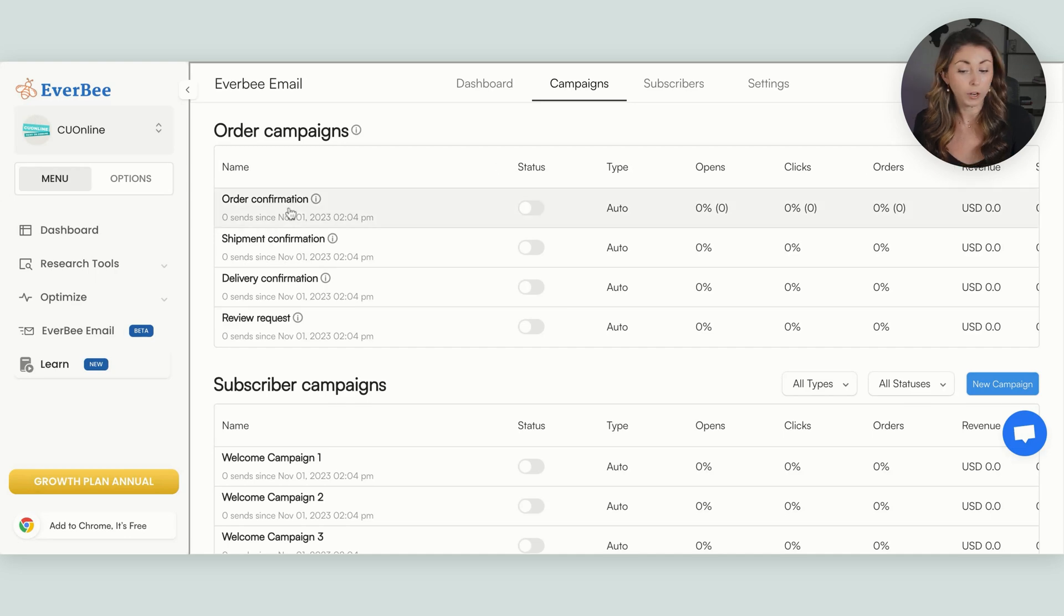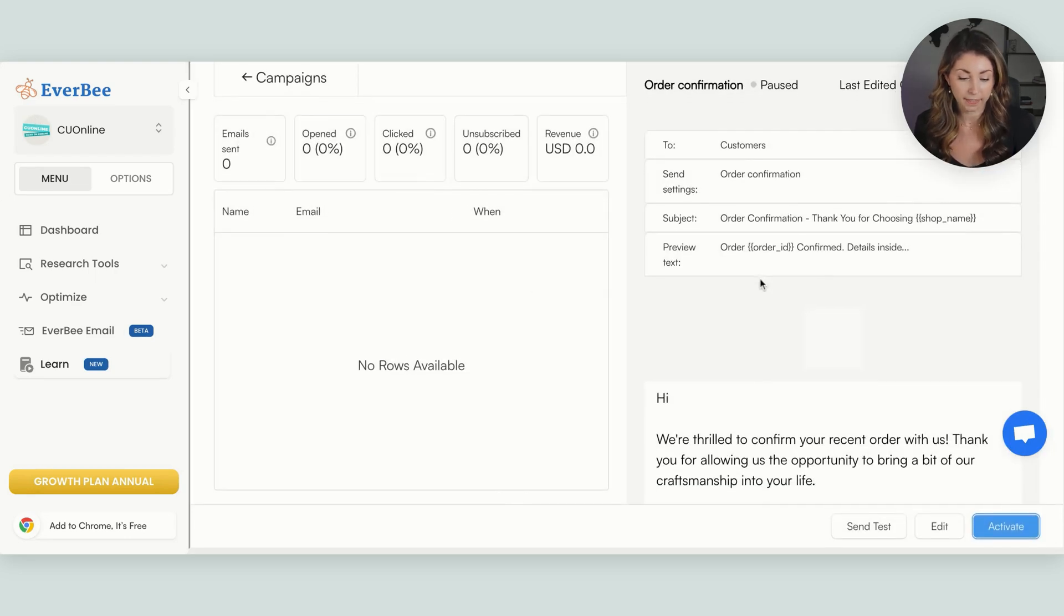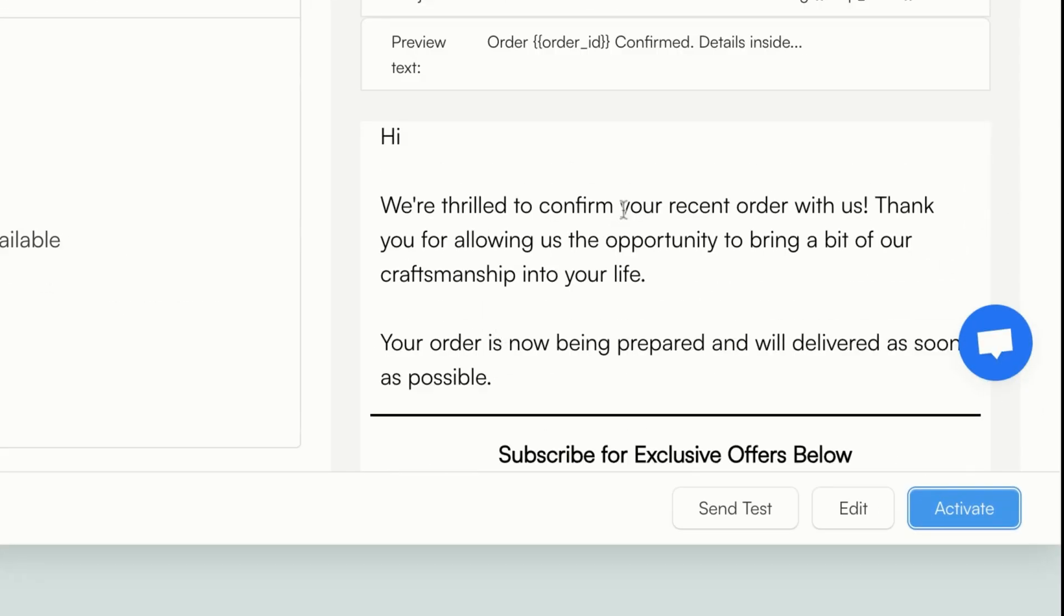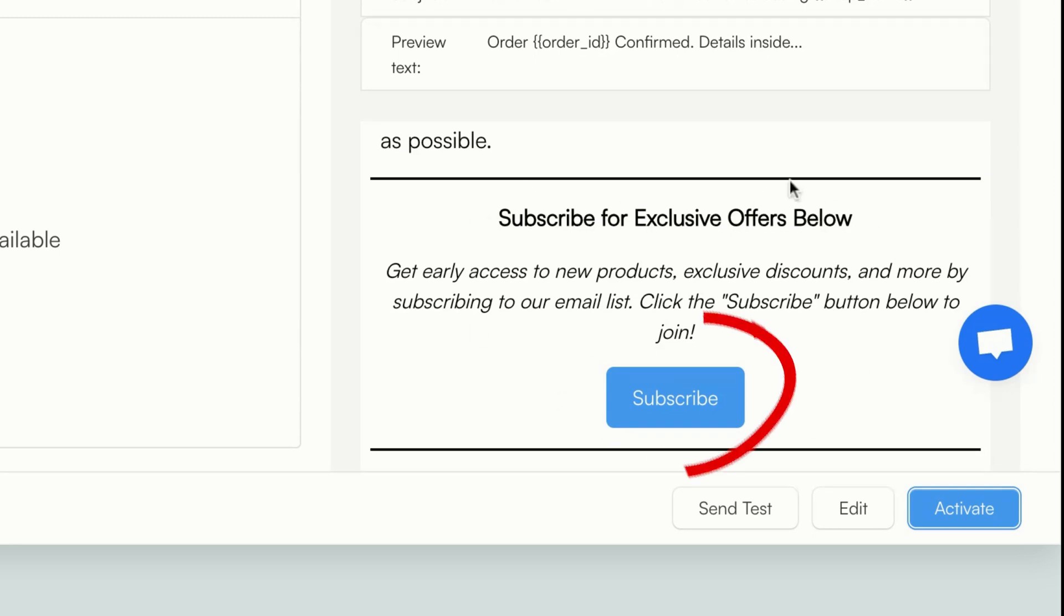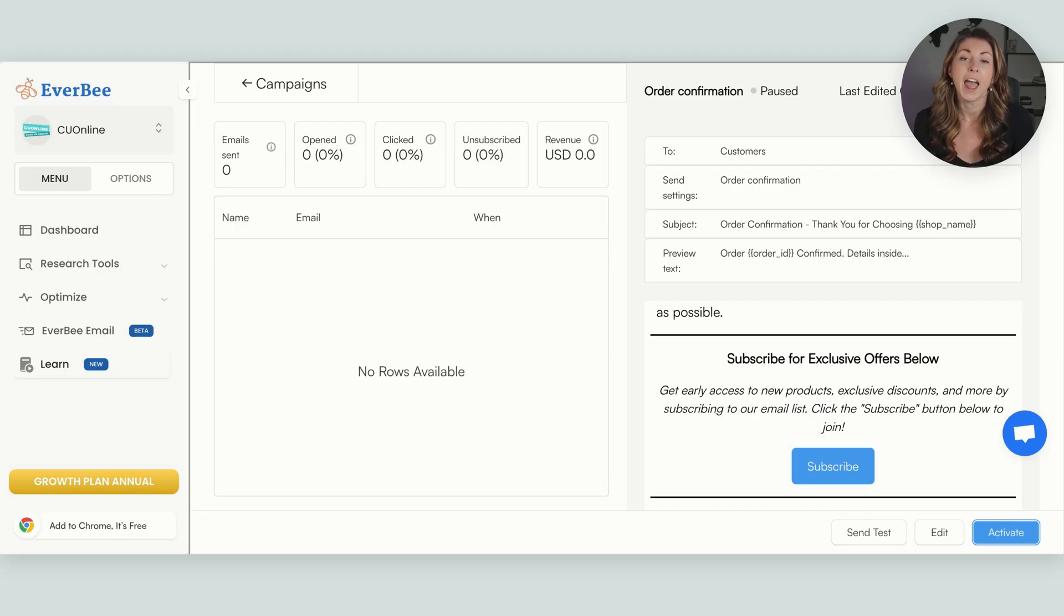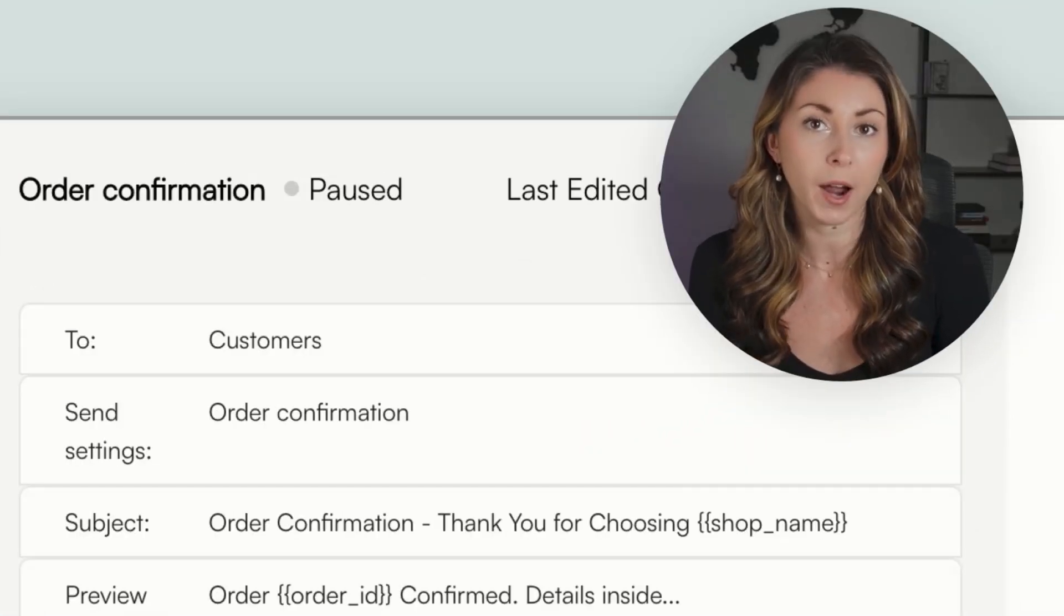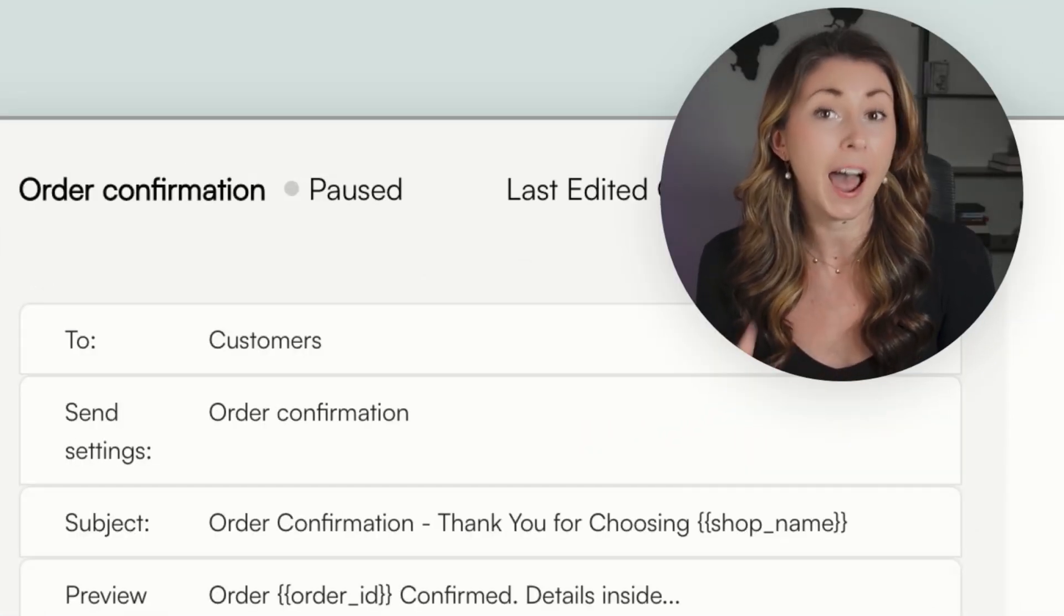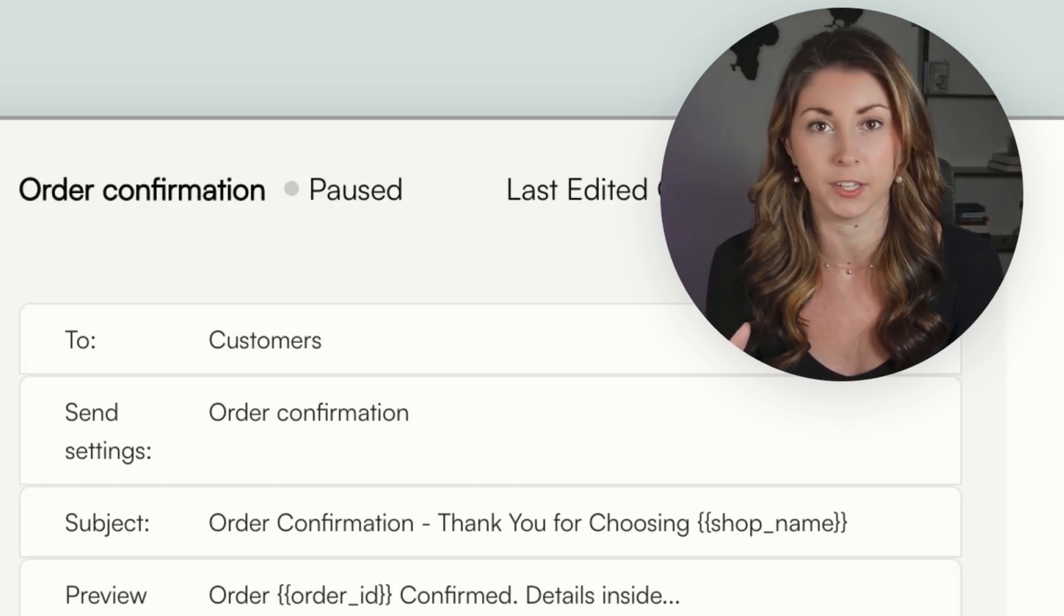So order confirmation, when someone orders from you, they're going to get an email that looks like this. Hi blank, we're thrilled to confirm your recent order with us. And then what you're going to see is this button here, and this is in every single order campaign that Everbee has. And it says subscribe for exclusive offers below. And this button is how you bring someone over to your subscriber list where you're then allowed to message them about things that are outside of their Etsy order.